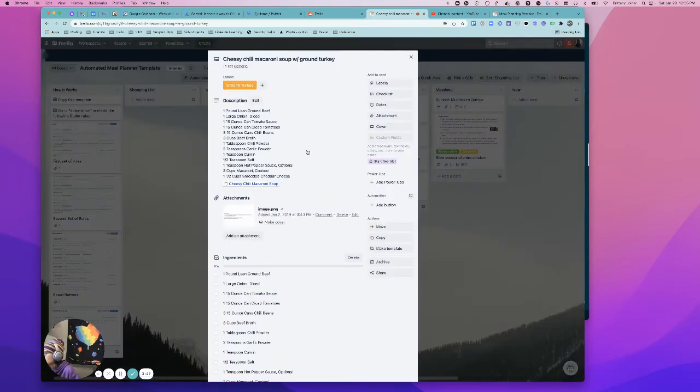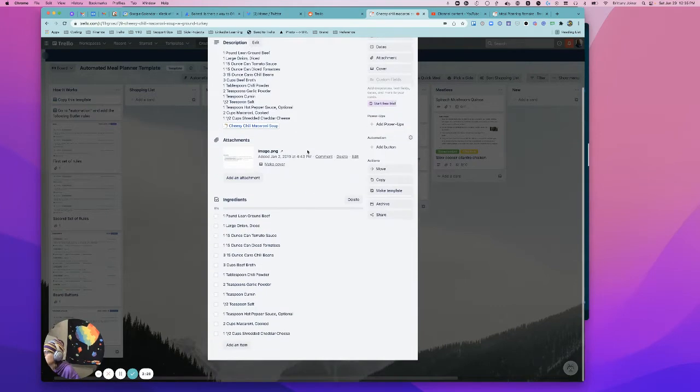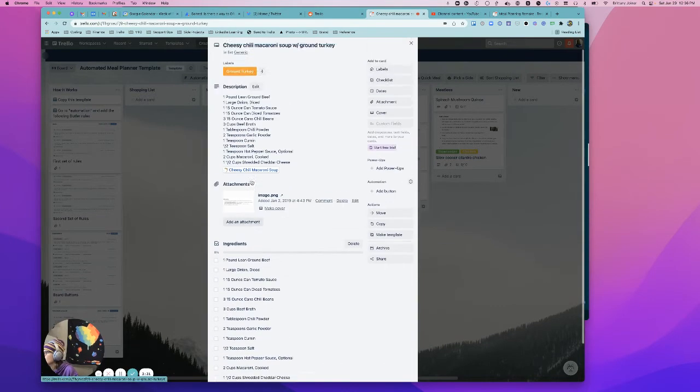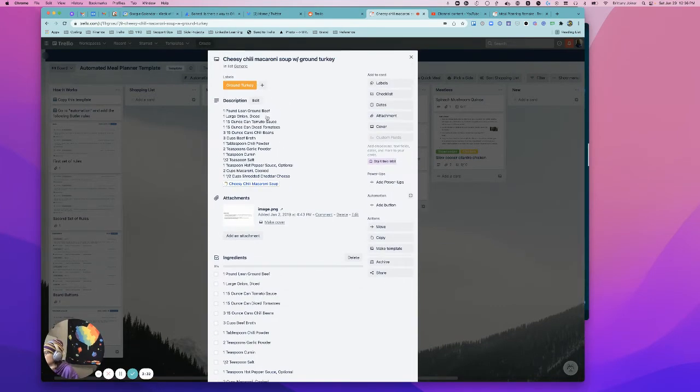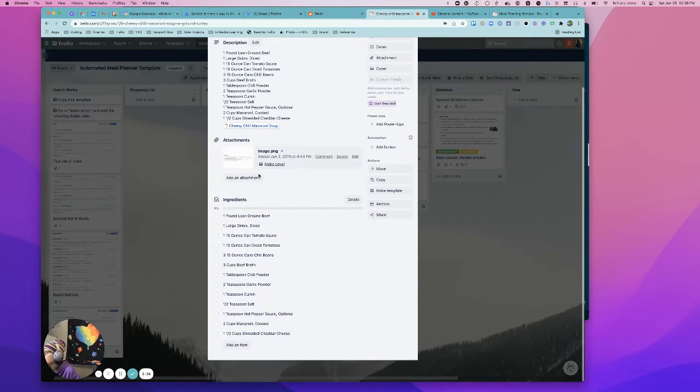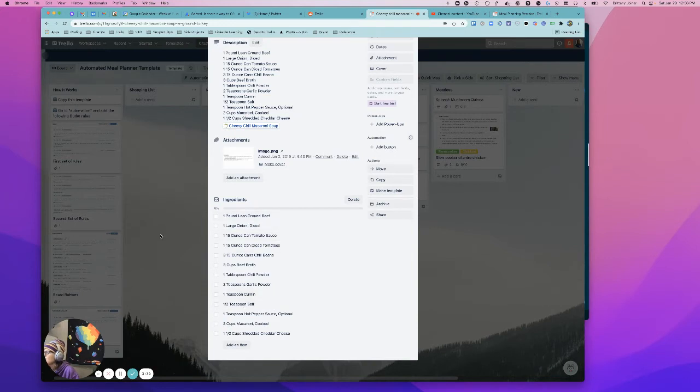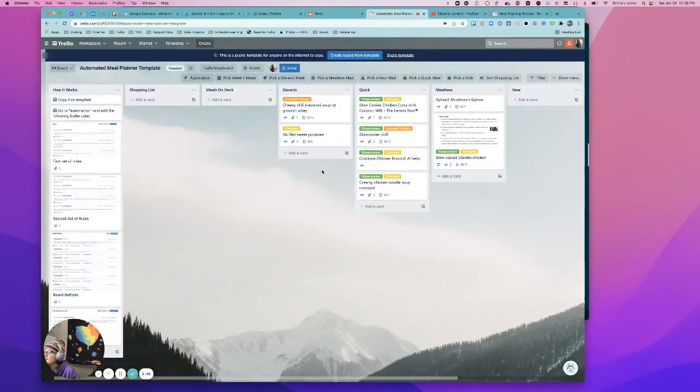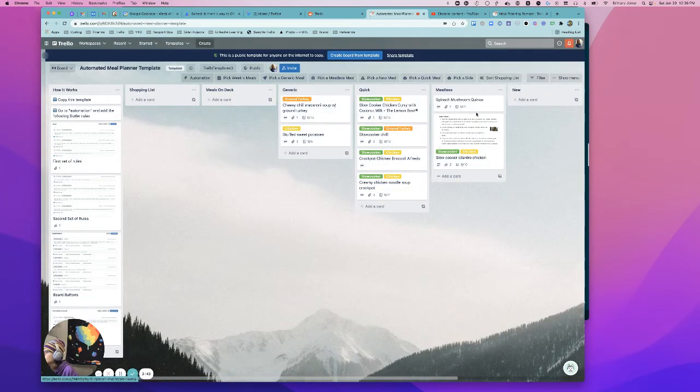Important thing, all of your ingredients need to be in the checklist. So you can do whatever you want in the description. You can attach whatever else you want to it, but you need to have a list of the ingredients in the description because that's how it's going to know how to generate your shopping list.